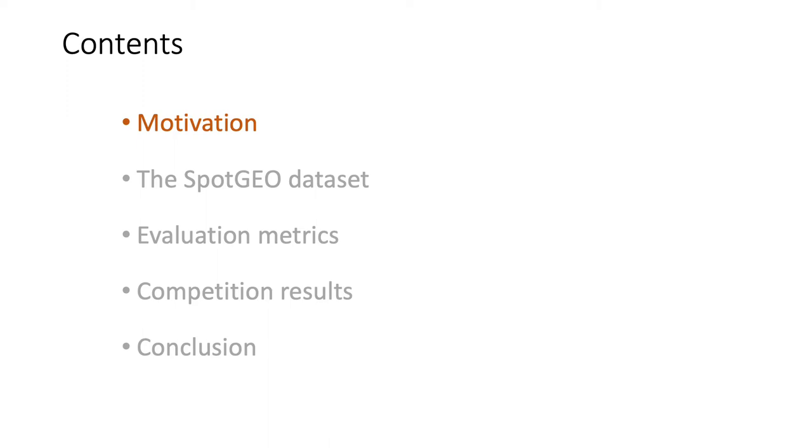I'll talk about the challenge from the following aspects: the motivation, the dataset we developed for this challenge, the evaluation metric, and the competition results.